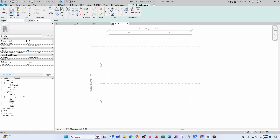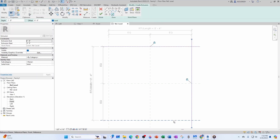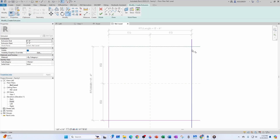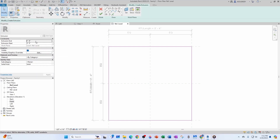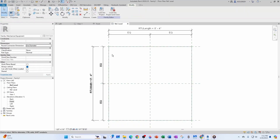Or even better: do Create Extrusion, and instead of drawing lines, just pick each line and lock it right off the bat. Select this plane, this plane, this plane, and this plane — then trim: TR from corner to corner. Give the extrusion a height; let's just do 30 inches for now and click OK.